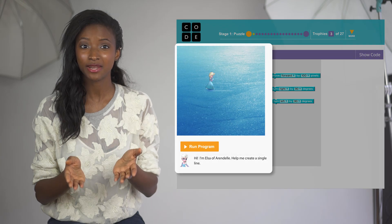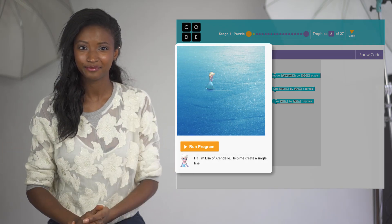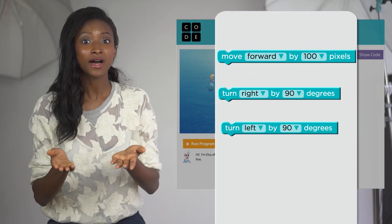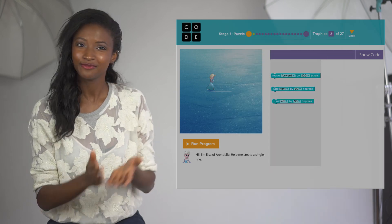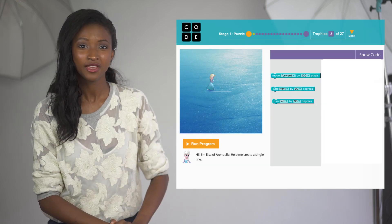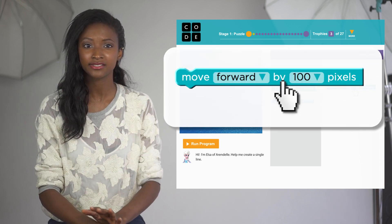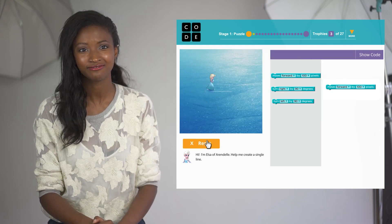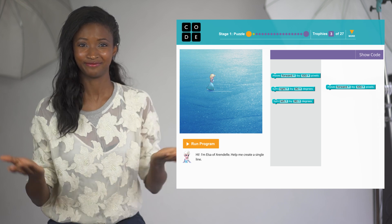Your screen is split into three main parts. On the left is the ice surface where you'll run your program. The instructions for each level are written right below the surface. This middle area is the toolbox, and each of these blocks is an action that Elsa and Anna can do. The white space on the right is called the workspace, and this is where we'll build our program. To move around the ice surface, you'll use the Move Forward block. The Move Forward block says Move Forward by 100 pixels. When we press Run, Elsa moves forward a certain amount on the screen — 100 pixels, in fact.